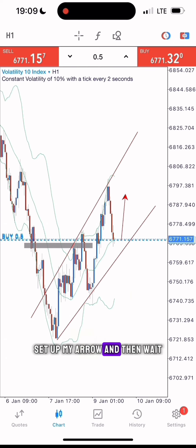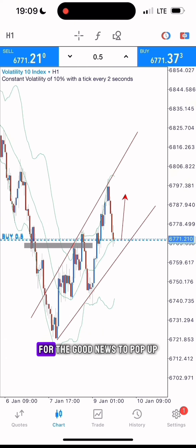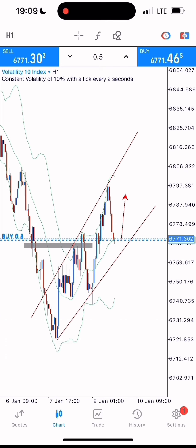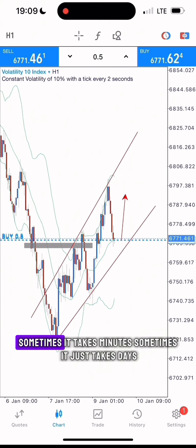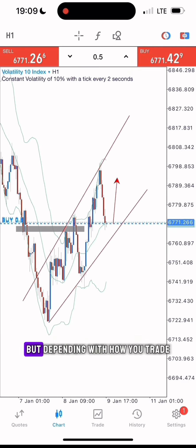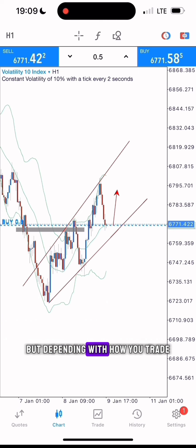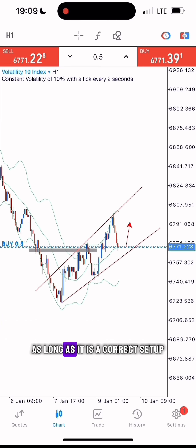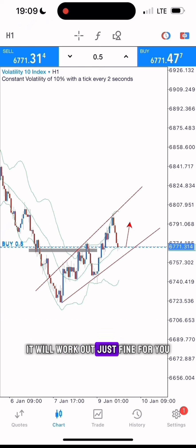Set up my arrow and then wait for the good news to pop up. Sometimes it takes an hour, sometimes it takes minutes, sometimes it takes days — but depending on how you trade, as long as it is a correct setup, it will work out just fine for you.